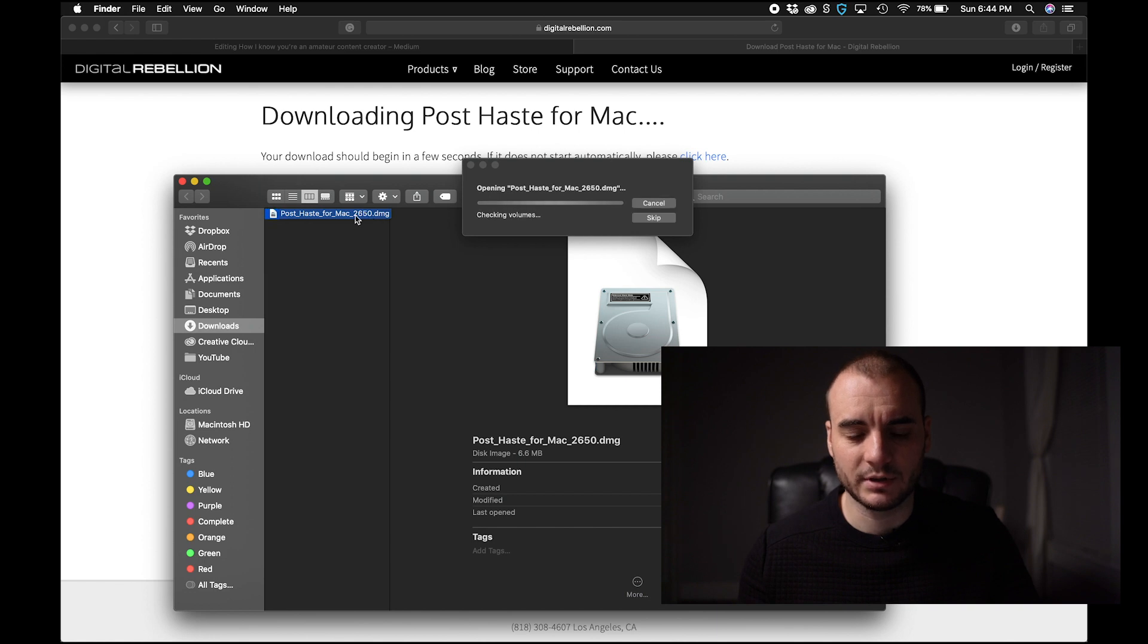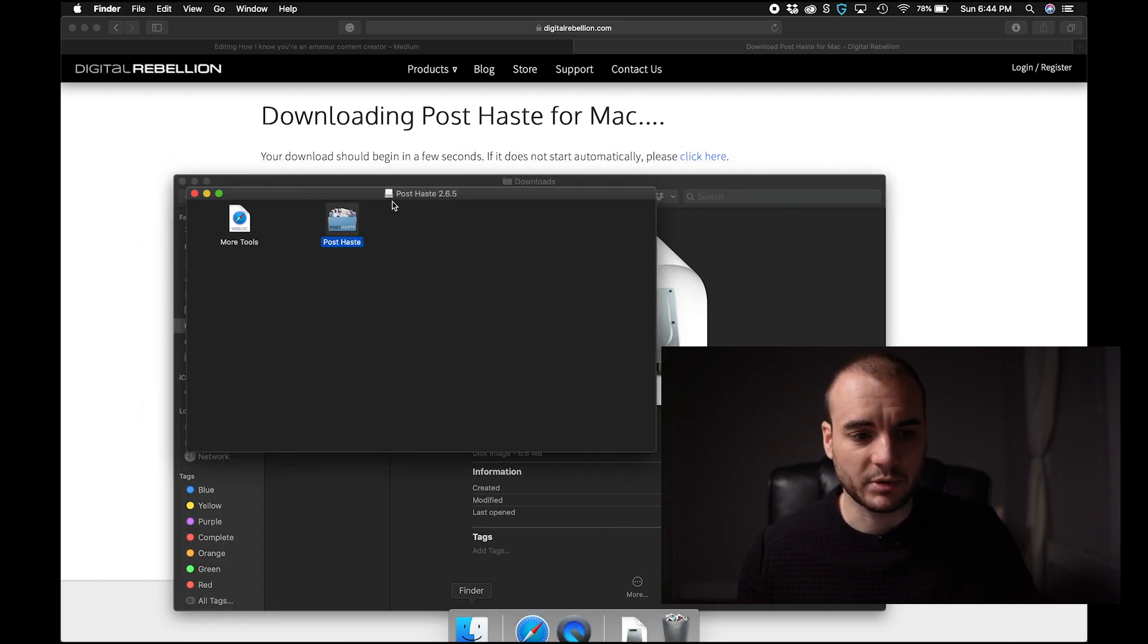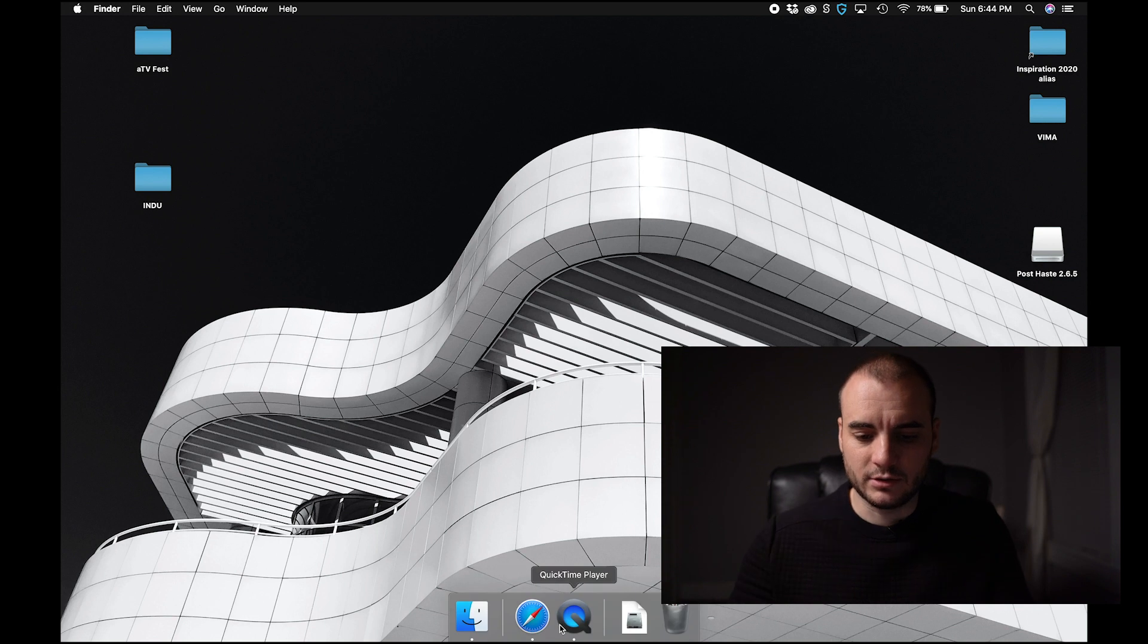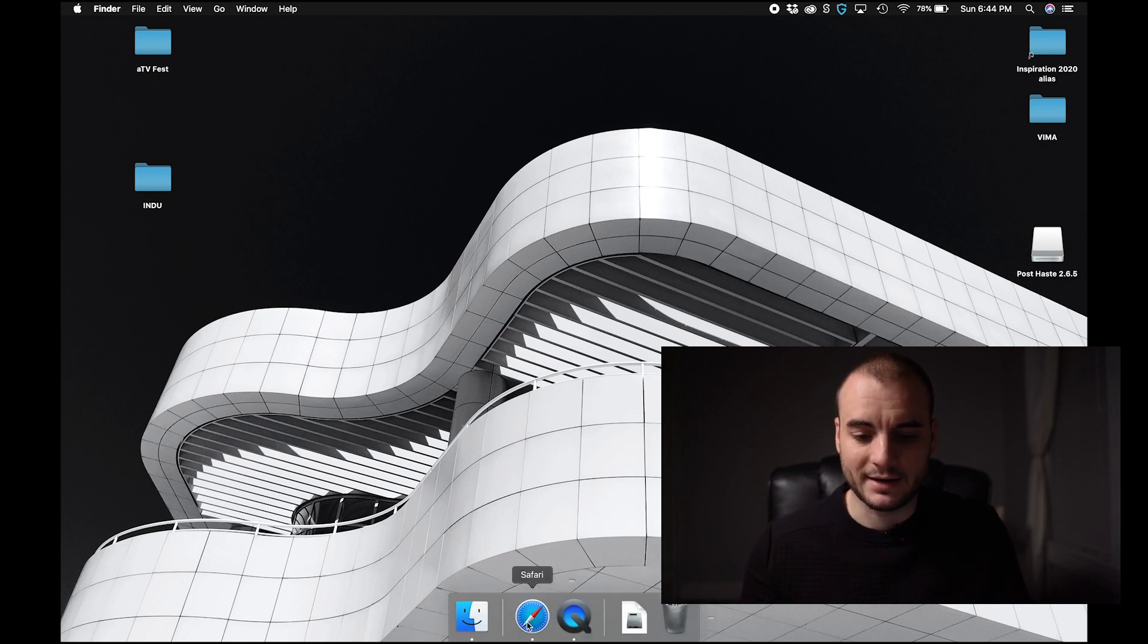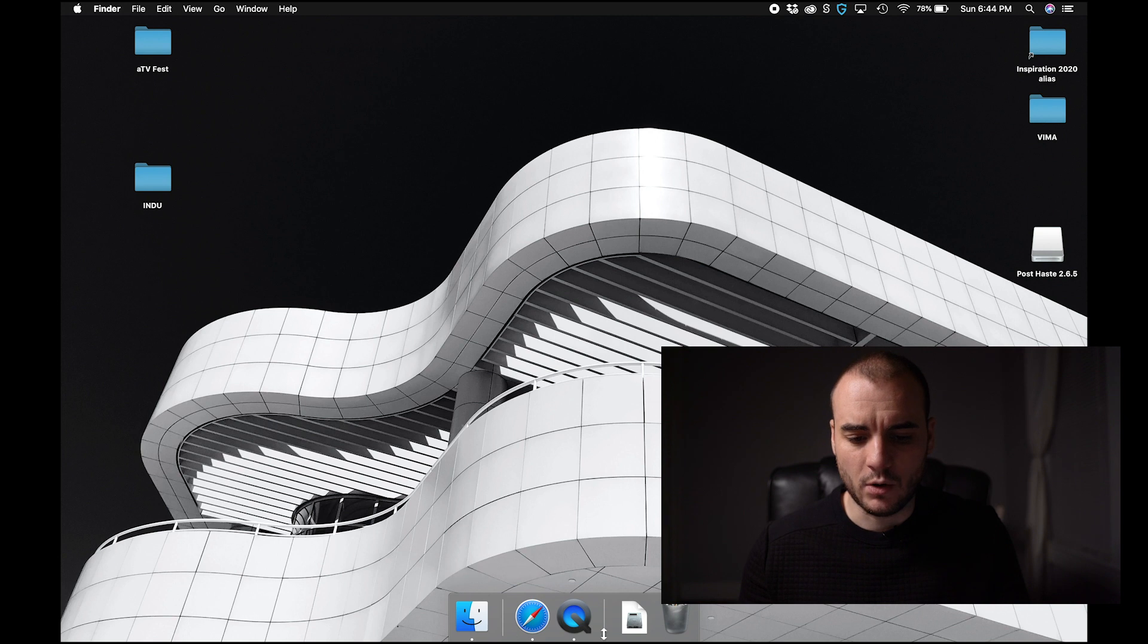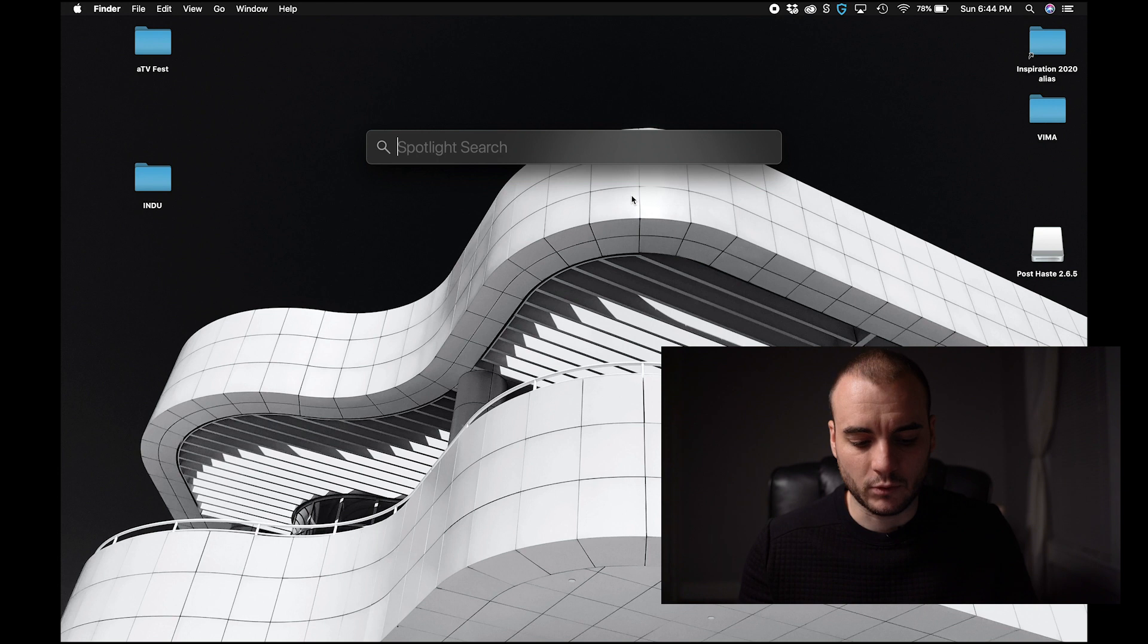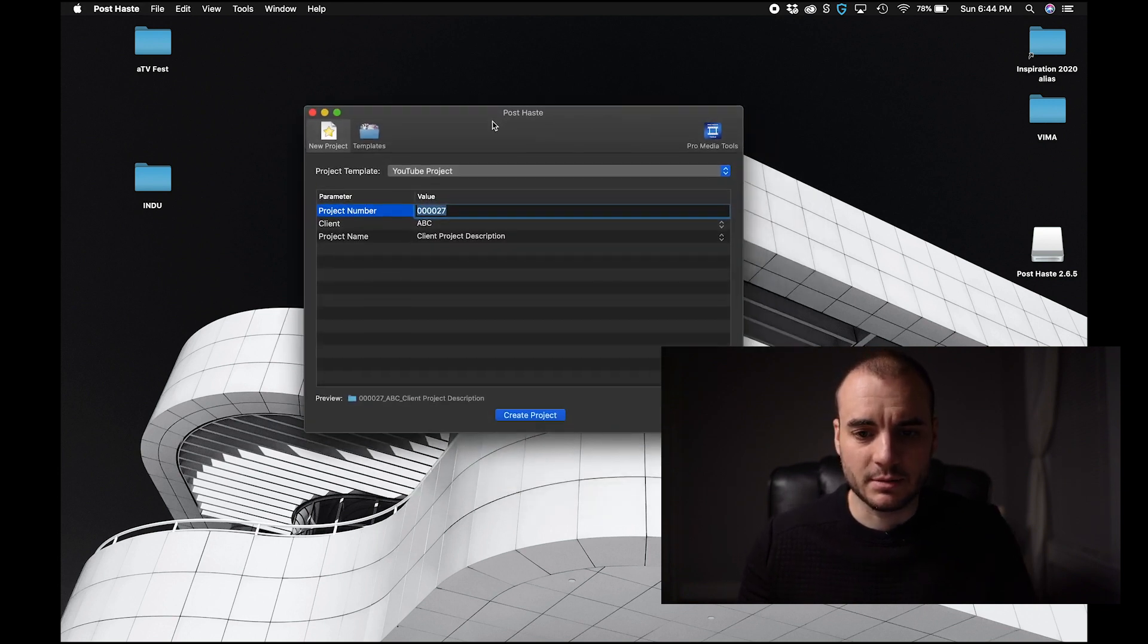I already have this installed but I'll just show you. Walk through. Just drag this right into your applications folder. One of the things I like to do to keep a clean desktop is to keep my dock minimal. So I have no items on my dock permanently and to get through most of my applications I'll just do a command or an Apple space bar and let's open PostHaste.